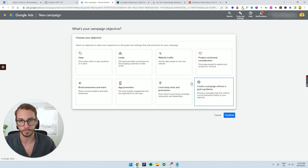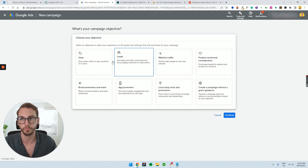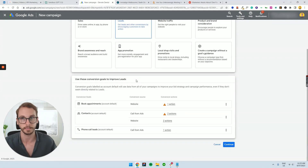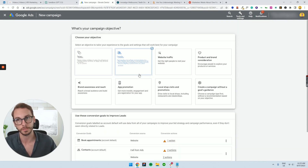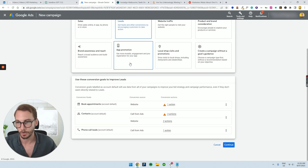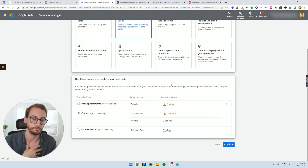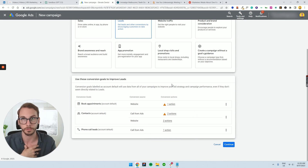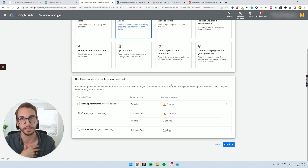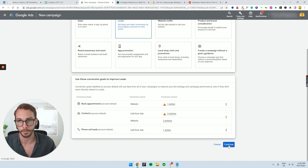There are arguments on both sides in the industry about what objective to go for. I'm just going to keep it simple: click on 'Leads' because in this case it's a local service business generating leads. If you're an e-com or product-based business, I'd probably go with 'Sales.' I'm going to assume you've already got your conversion tracking set up. If you don't, I'll create a separate video for that and my recommendations on software to make conversion tracking easier. For now, just click 'Continue.'